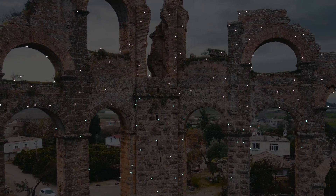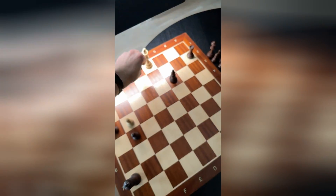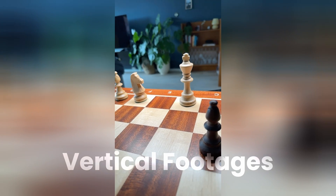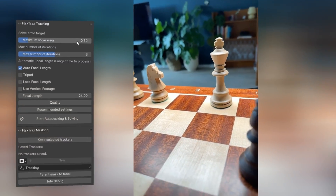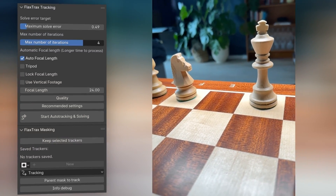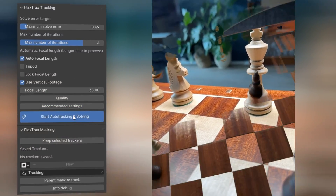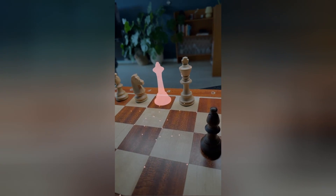For more advanced scenes that include complex motions and vertical layouts, simply adjust the settings as shown, and you will have a fully tracked and solved camera scene in no time.